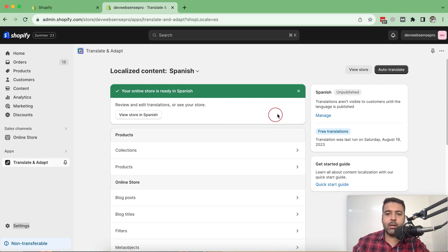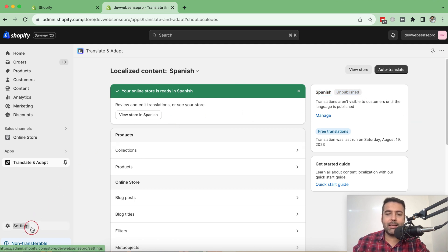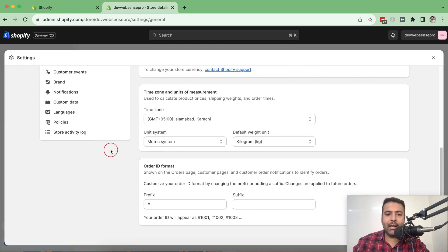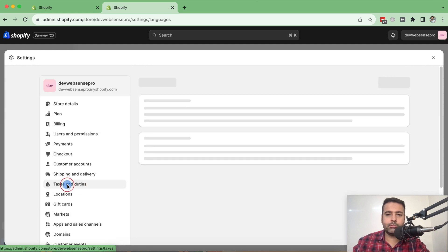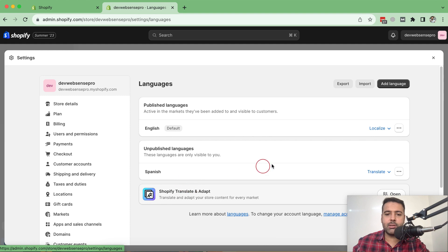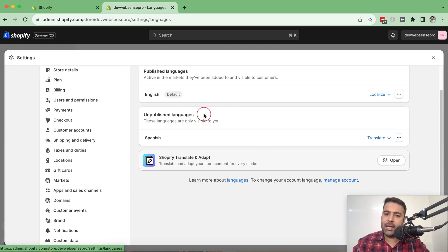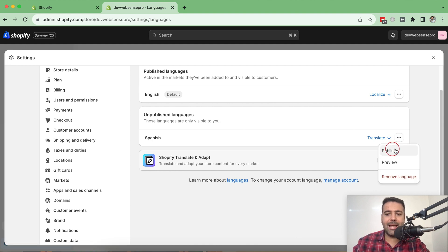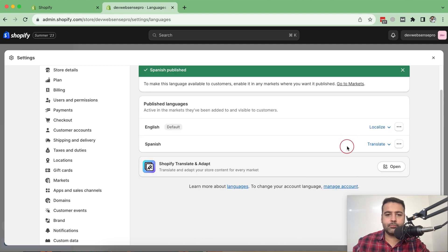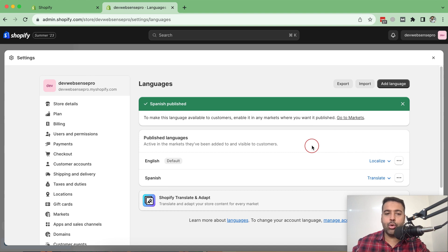So guys, our translation is completed. Now as you can see, our translation is not yet published. So what we're going to do — we'll click on Settings and then click on Languages here. From Languages, we have this Spanish unpublished language showing up, and here we have these three small dots. Click on these three small dots and then click on Publish. Once our language is published, we will go to our store and check out to see if it's working properly.